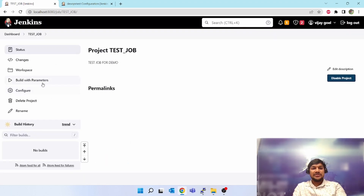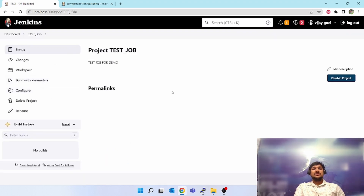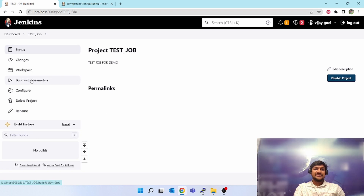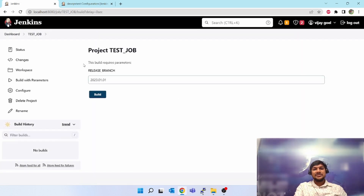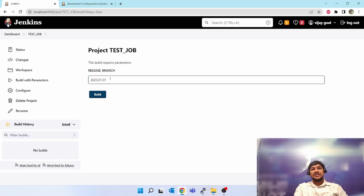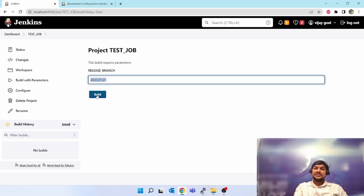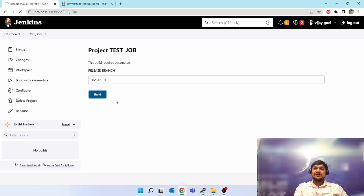Come out and now let's see how to trigger this job. On the left-hand side you see the option 'Build with Parameters'. This build requires parameters — the default value is shown. You can give any value here. Let's click on 'Build'.